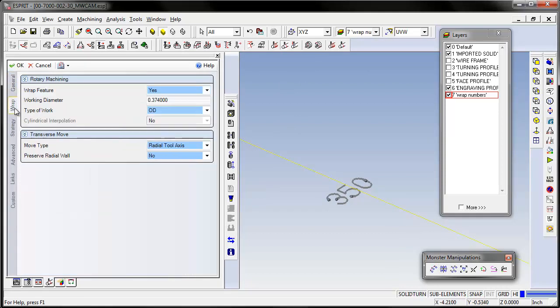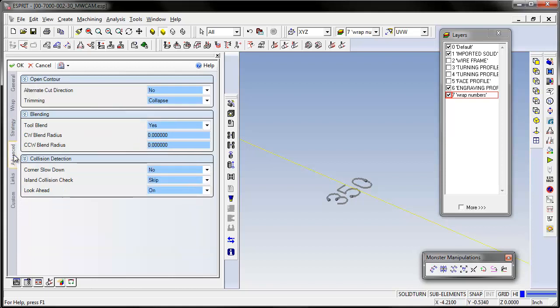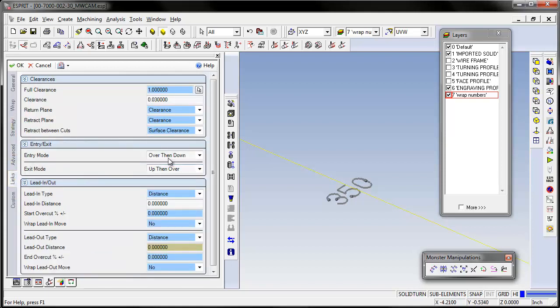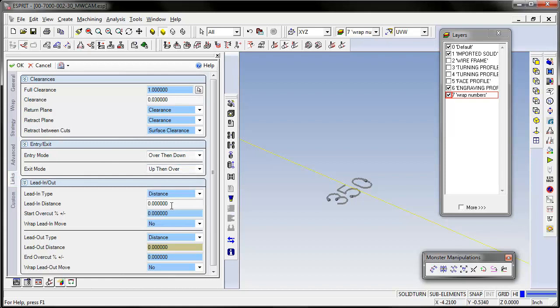We'll wrap it to the diameter of the part. Set how deep you want to cut it. Keep the tolerance nice and tight. Your lead-ins are going to be straight in and straight down. Notice I use a distance of zero.